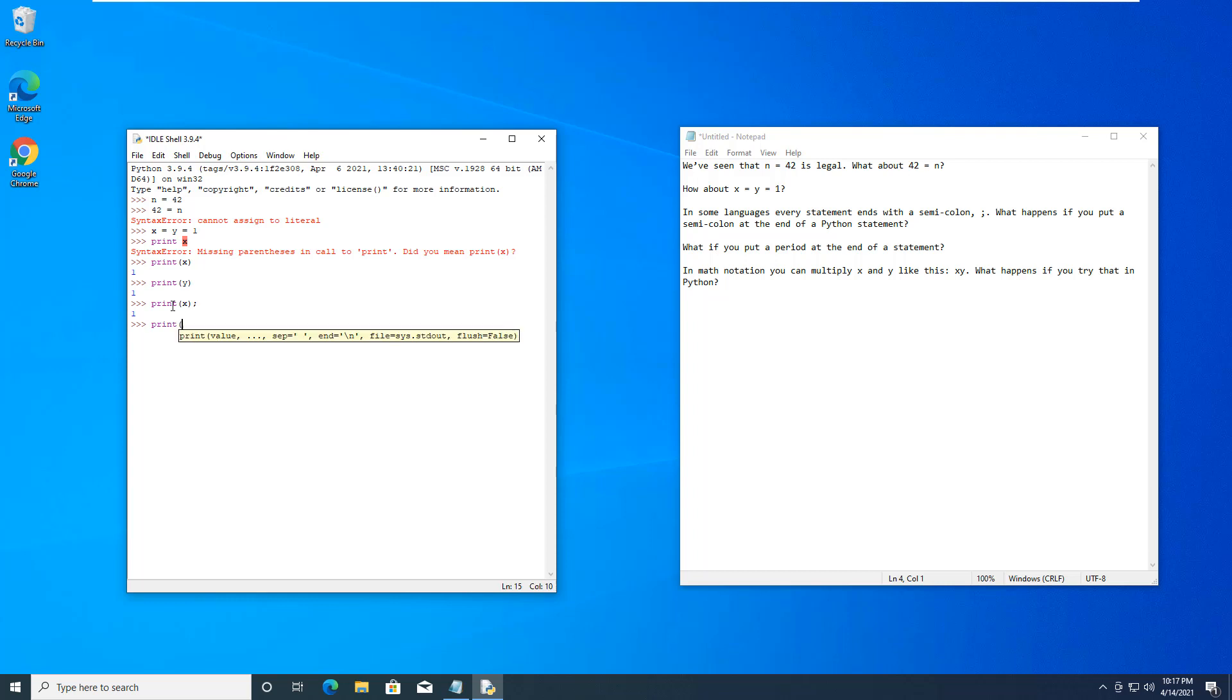What if we try to end with a period? Doesn't like the period. So semicolon works okay, but period it does not.